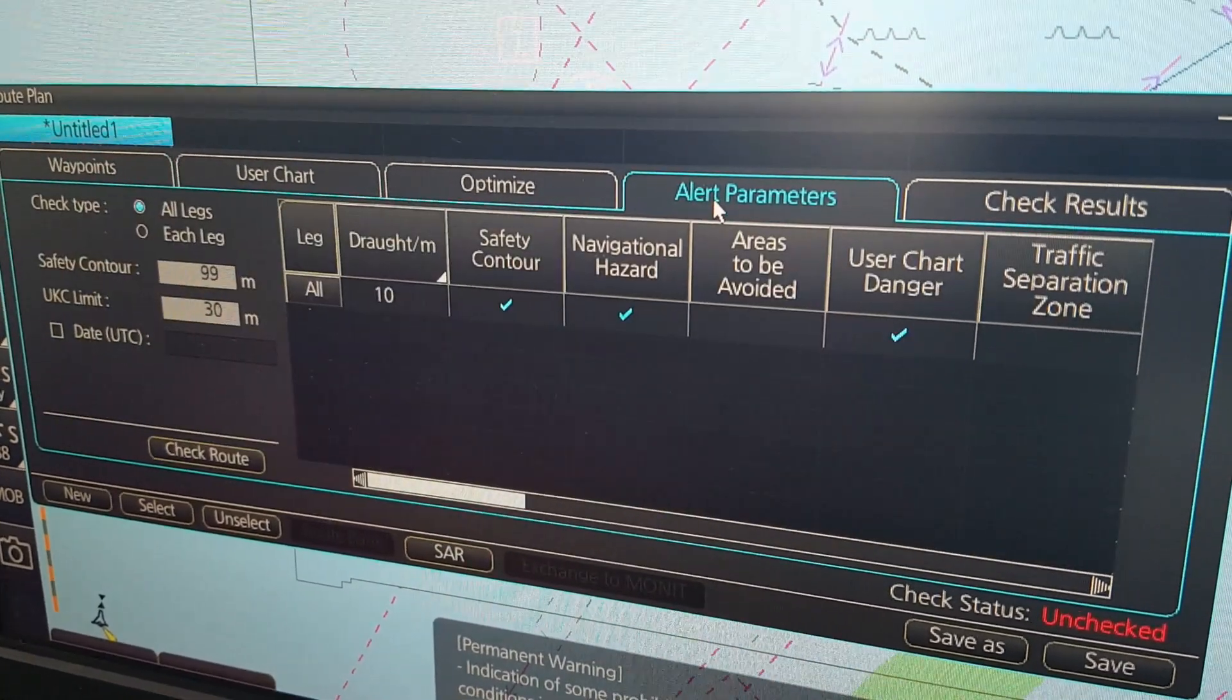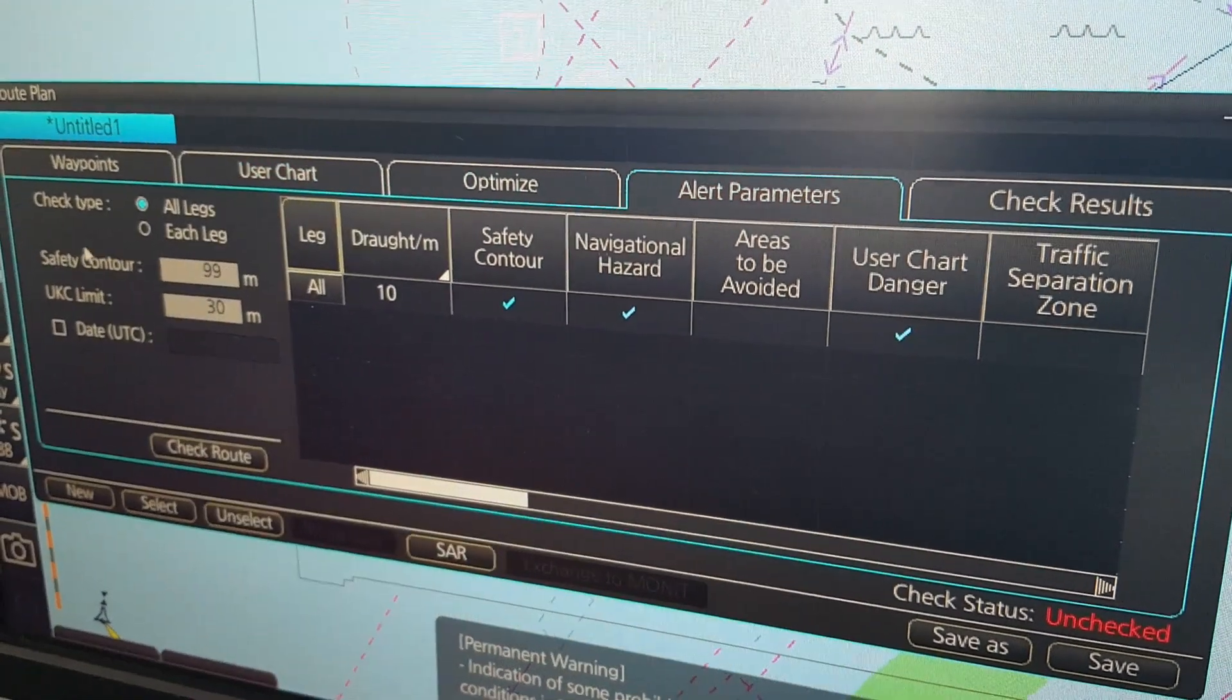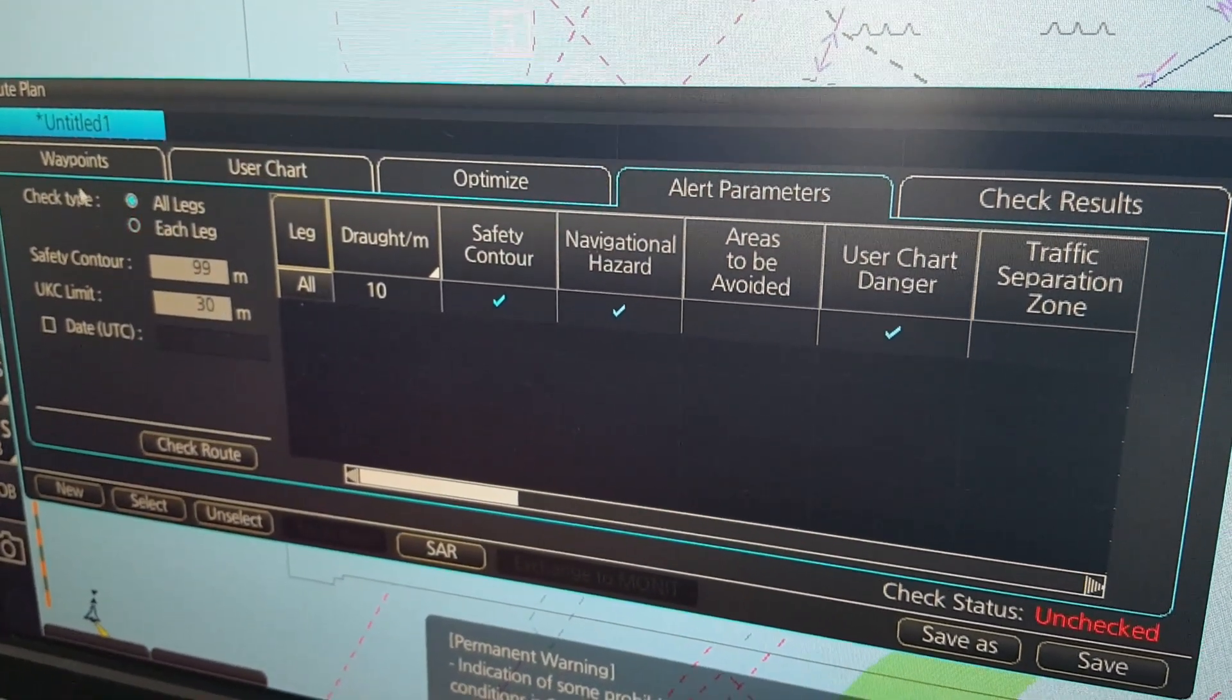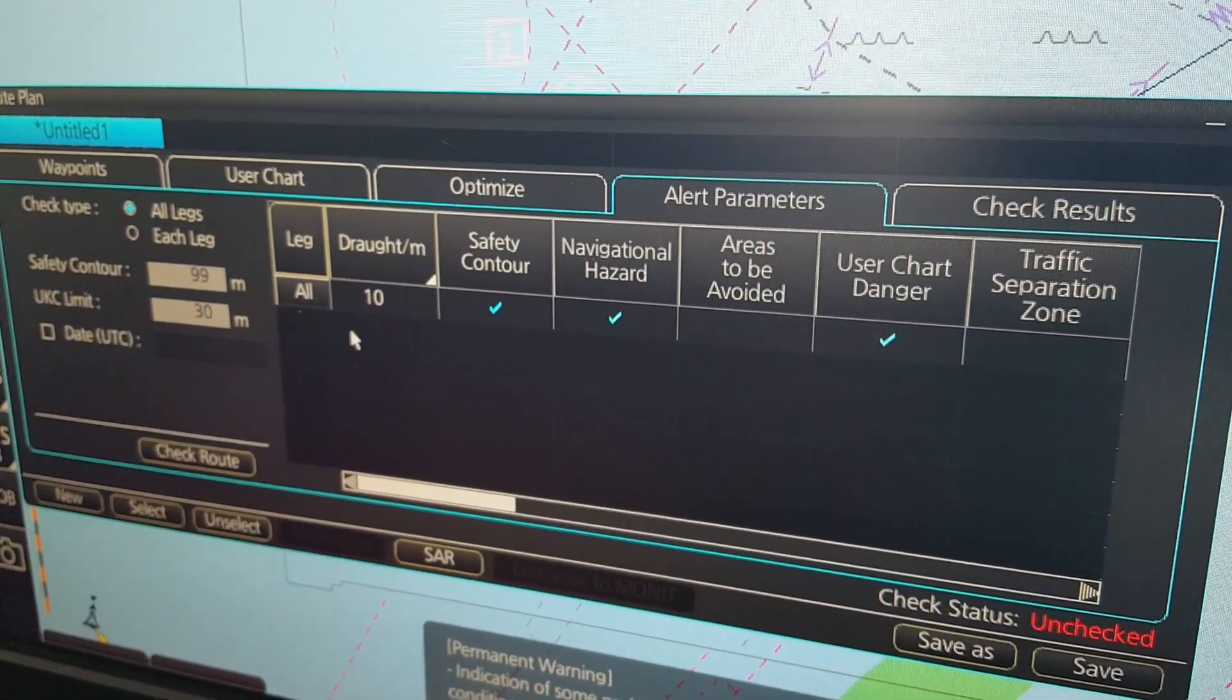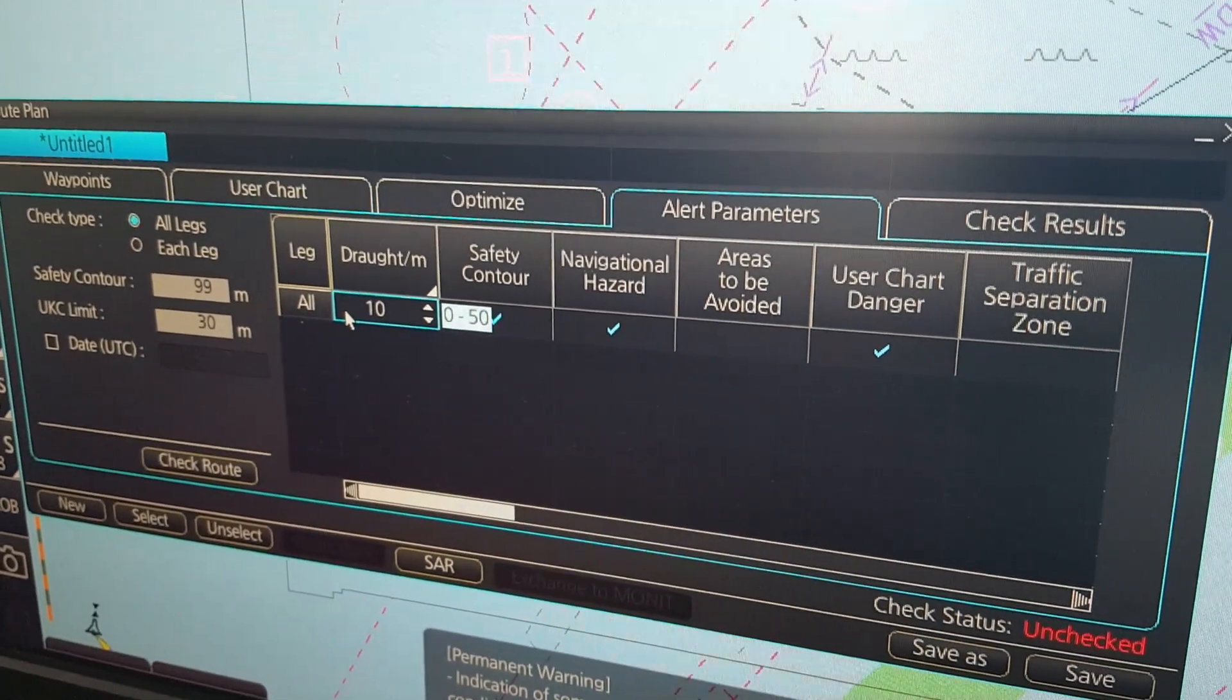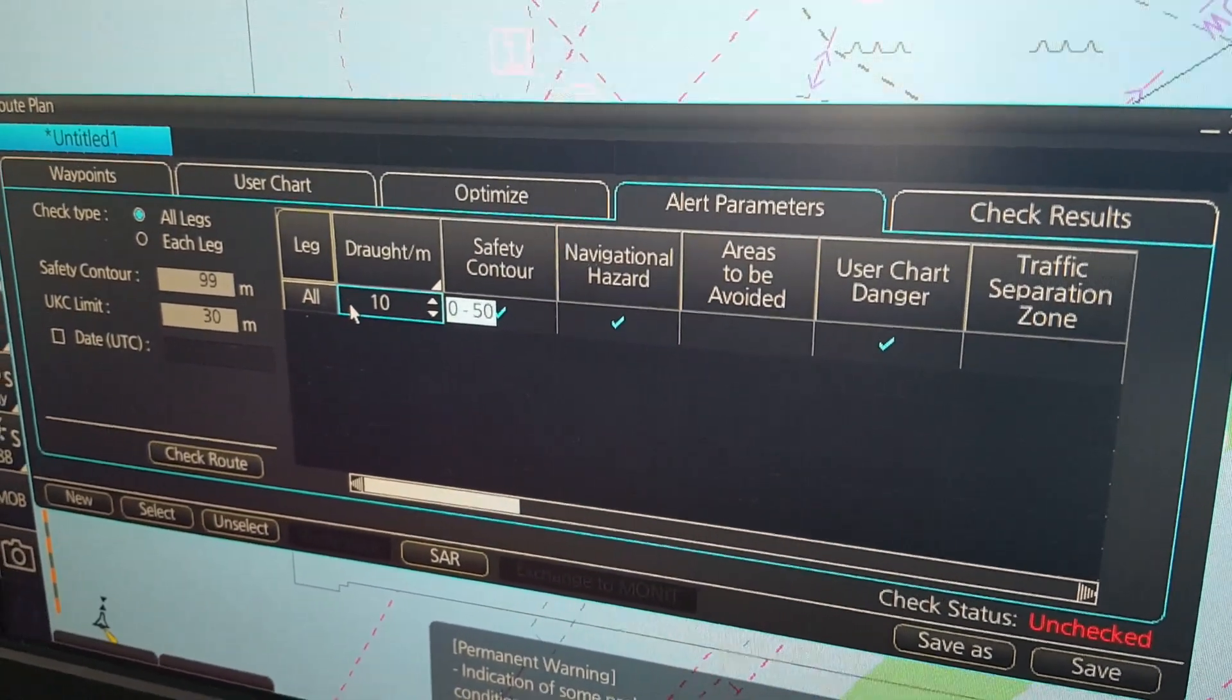alert parameters. And in here there are some things that you can set up to have your route plan check for the chart alerts.